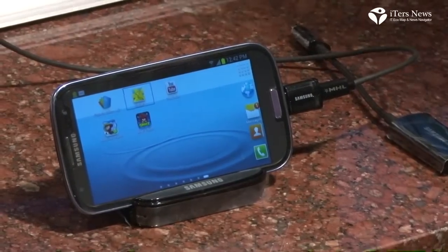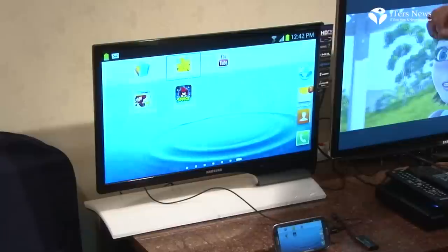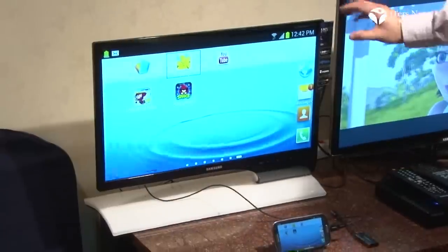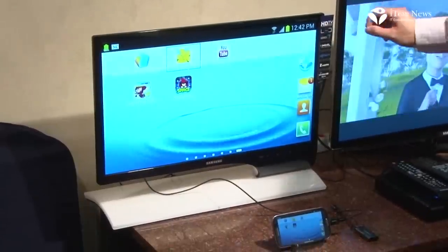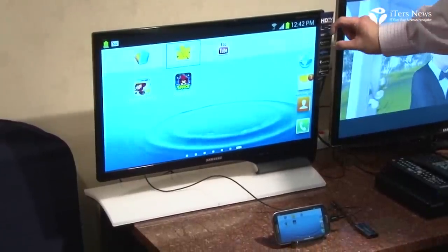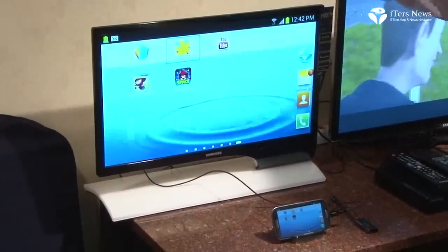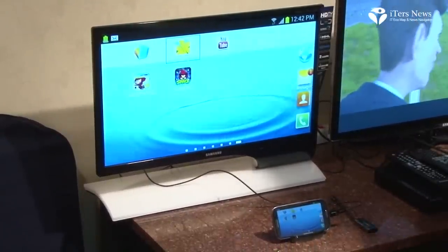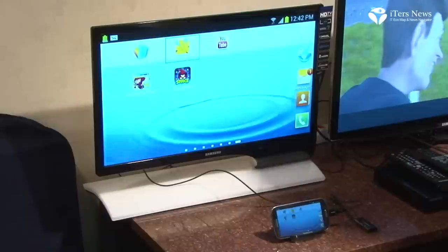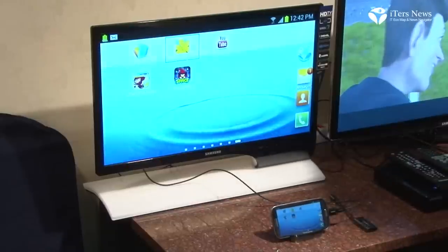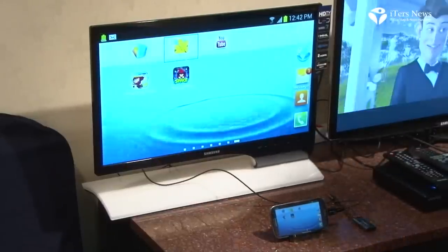Before I show the demonstration, I want to highlight the fact that Samsung is showing the MHL logo on the display, indicating to consumers that it's MHL capable.